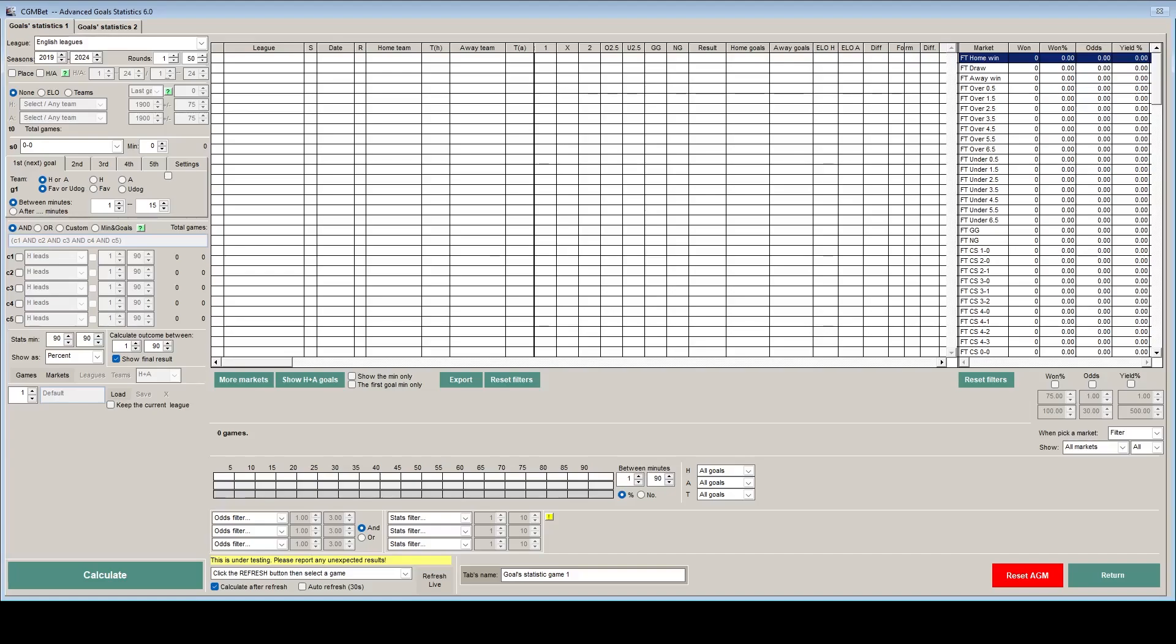So firstly we need to set up our conditions for what we are looking for. We will select 2-0 to the home team initially, and we need this to happen any time between the 1st and the 80th minute. So we tick the box to say that this happens at any time and we will make that 80.